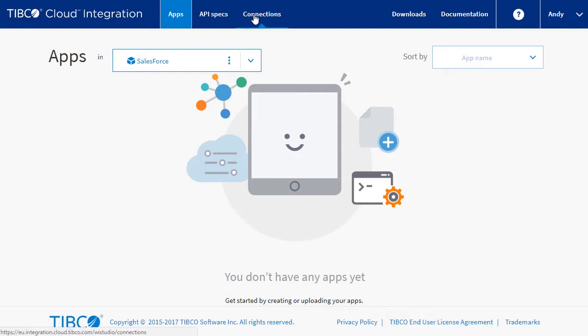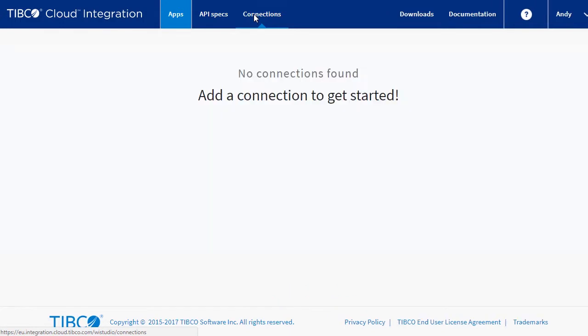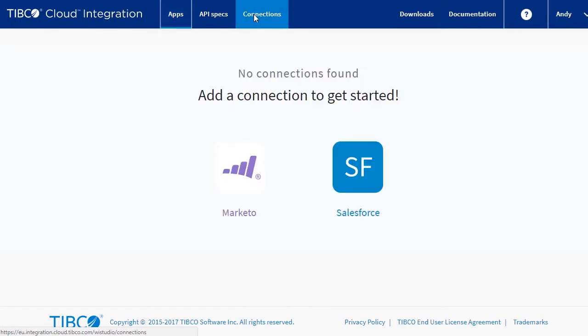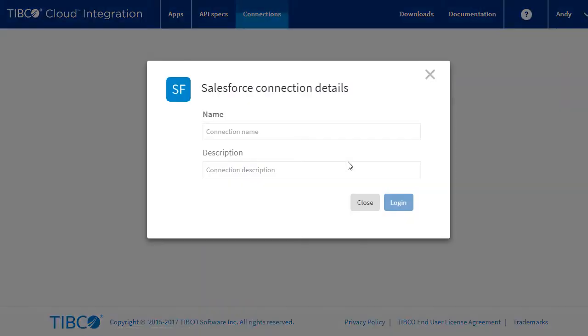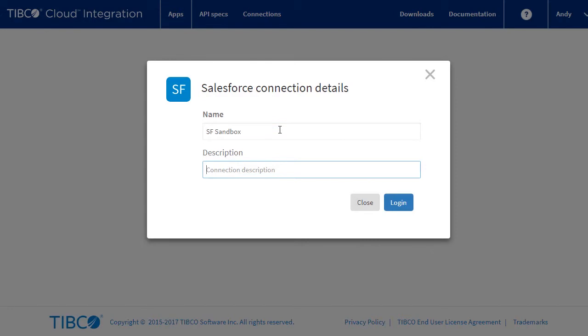To start, we need to create a Salesforce connection. You will need a Salesforce account. Let's select Salesforce, give our connection a name, and click Login.